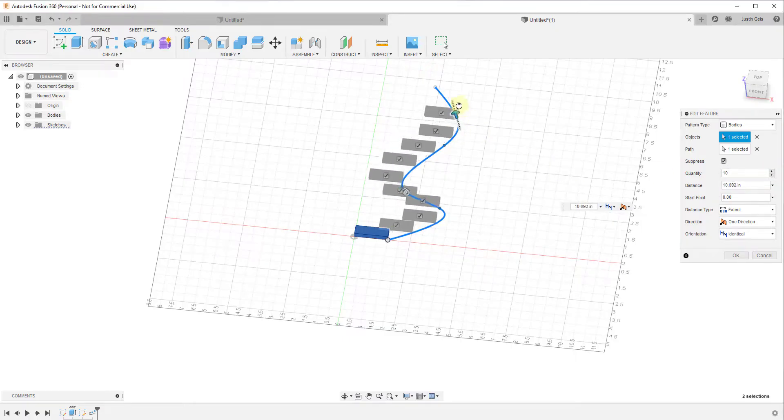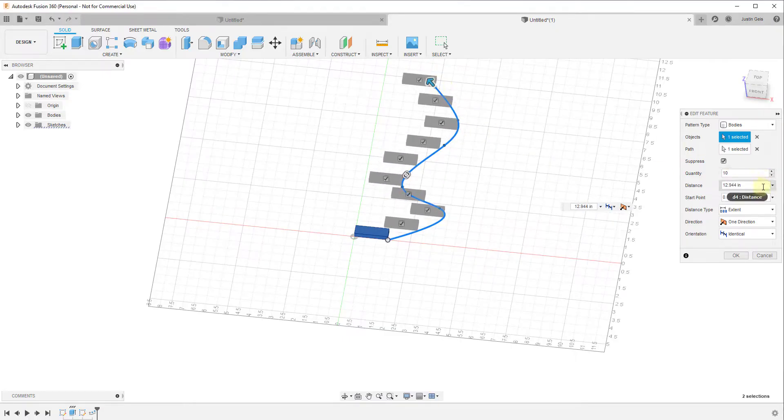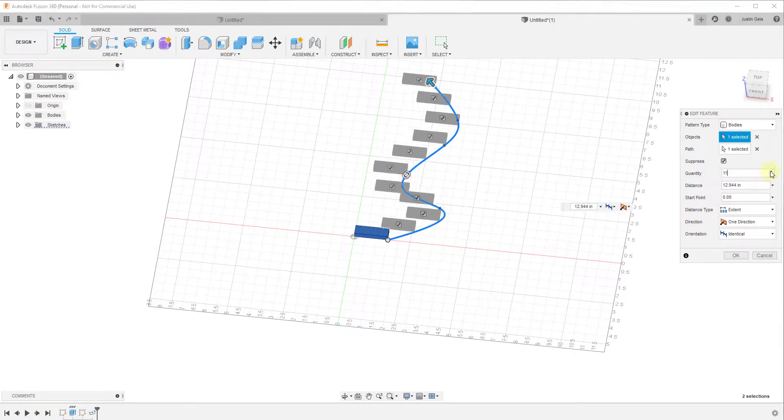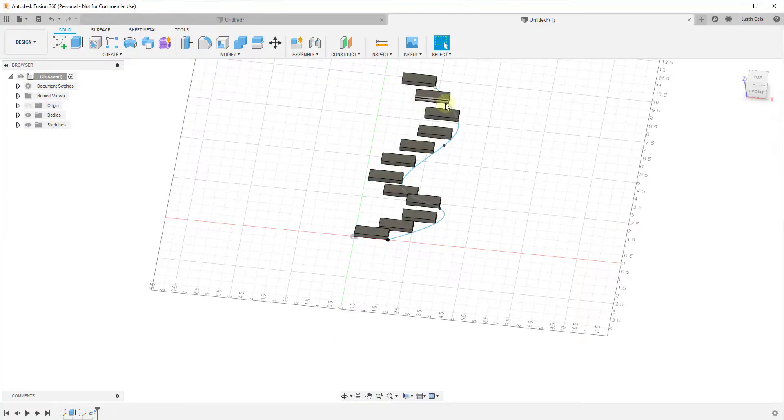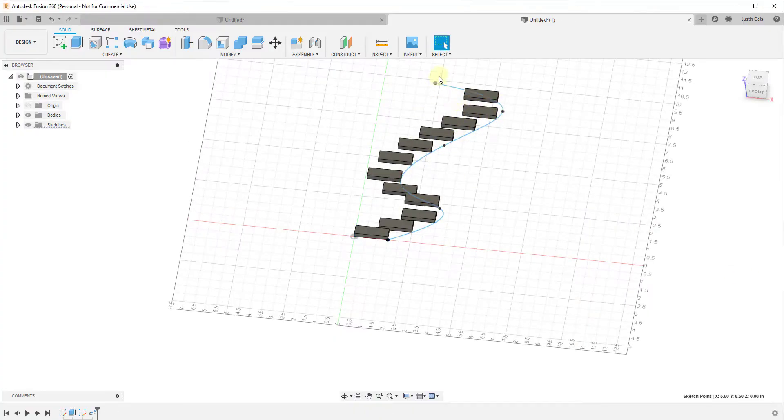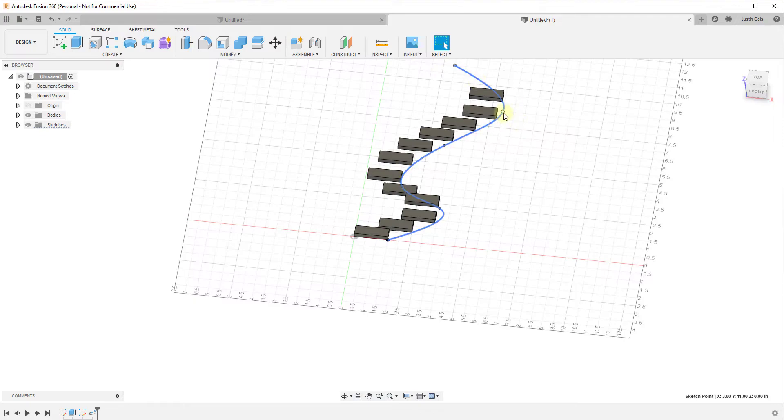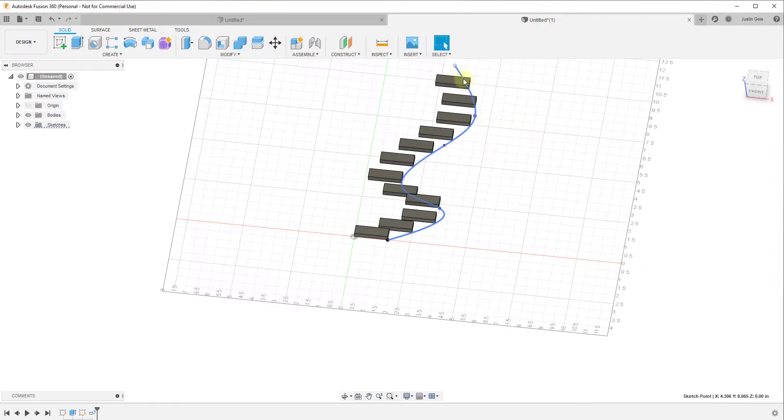So we want to make sure to set this to our end, and then we can adjust the number of copies that are in here. But notice that wherever I take this path, this is going to follow along that.